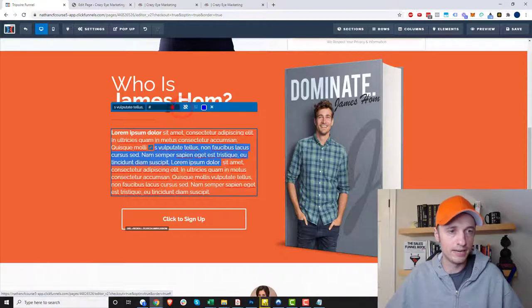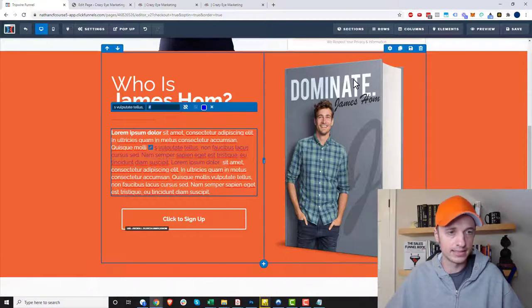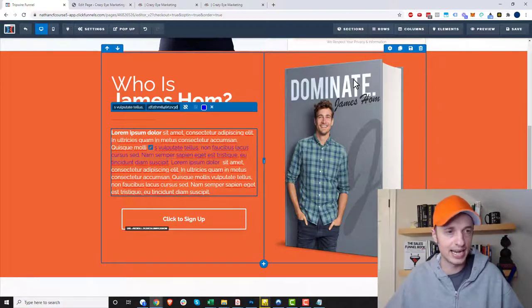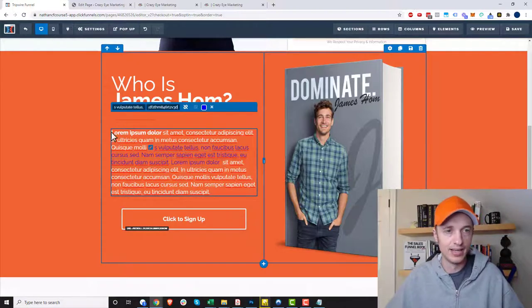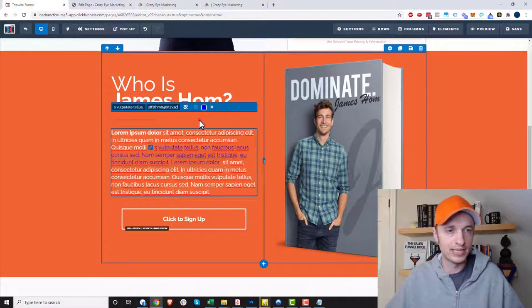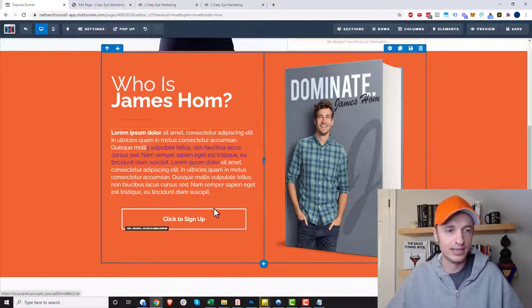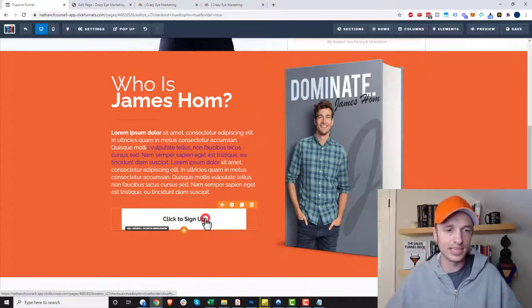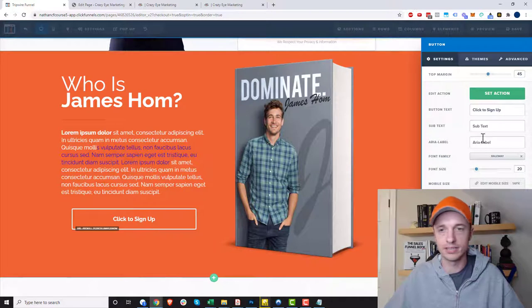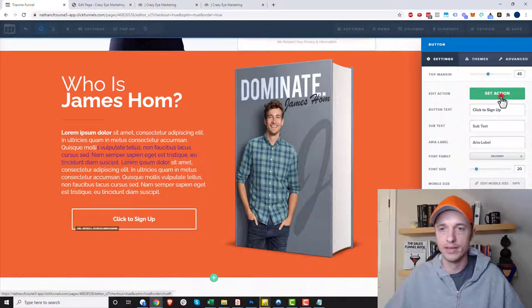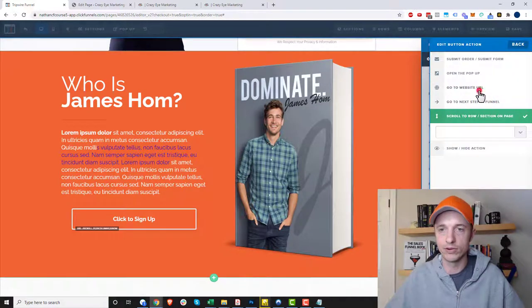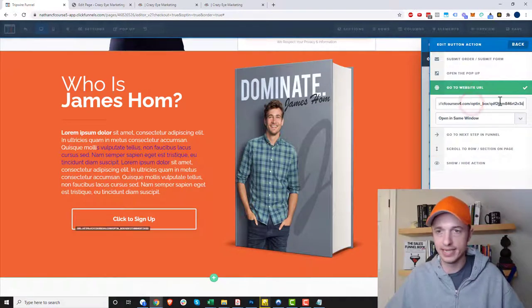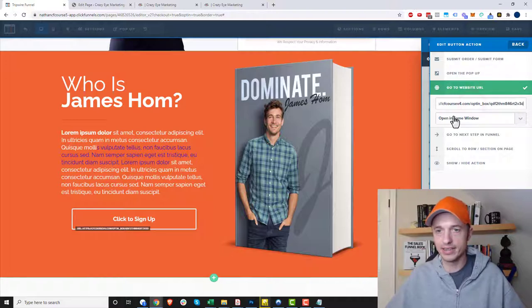Put that over there and now select the text you want. Click the link button, delete this pound or hashtag sign out of there, and just paste your link right there. So now we have a link. Let's make this button pop up our opt-in form as well. Click on that, do set action, go to website URL, paste in that same link right there and keep it in the same window.